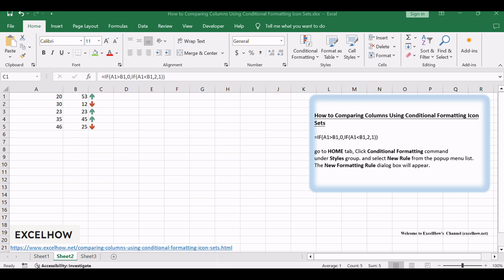Thank you for exploring these techniques to compare columns using conditional formatting icon sets in Excel. Enhance your data analysis with these visual cues. Subscribe for more Excel insights, and thanks for watching.